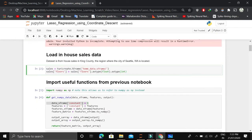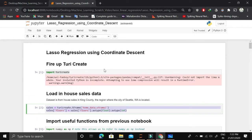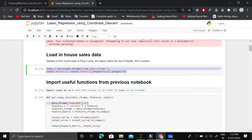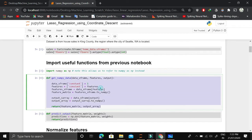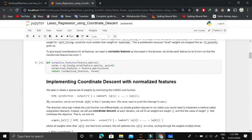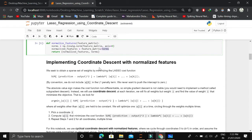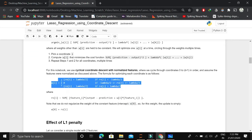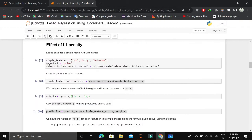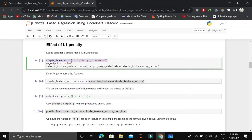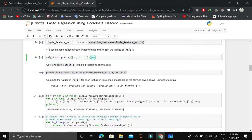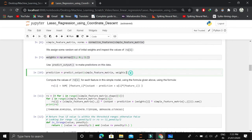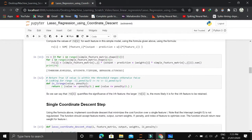We start by importing turicreate, which is a kind of scikit-learn and pandas combined. There is also a linear regression and ridge regression example. We convert the data frame into a NumPy array, add an intercept term as a constant feature, predict by linearly combining features and weights, normalize features by dividing by the L2 norm, and then implement coordinate descent. For simple features we normalize them, initialize with random weights, predict using those random weights, and initialize rho with zero values before calculating rho for each feature.